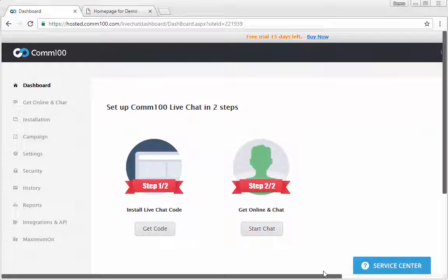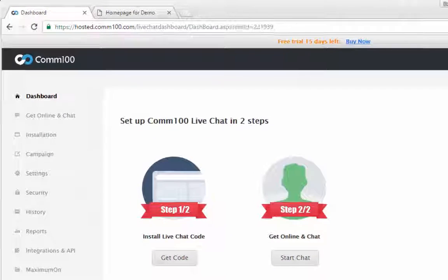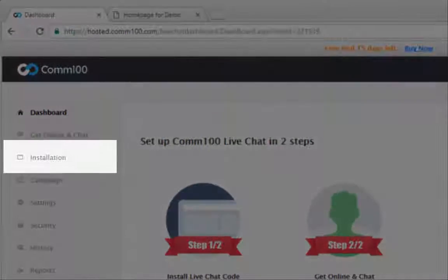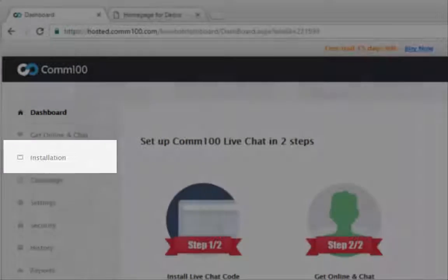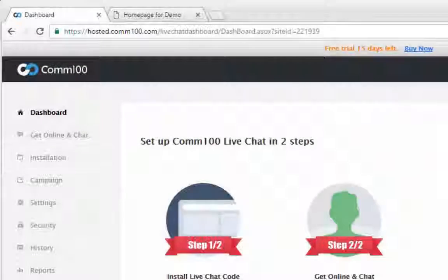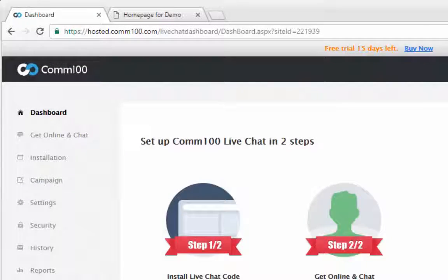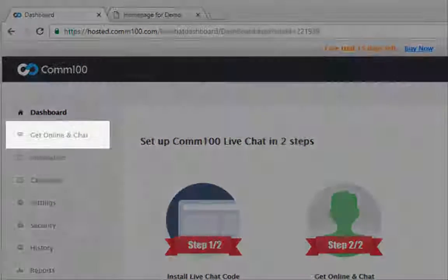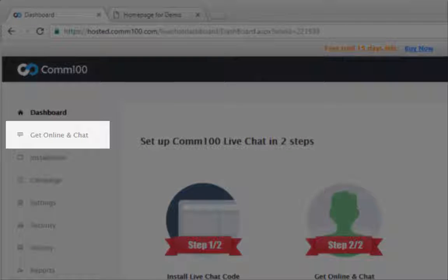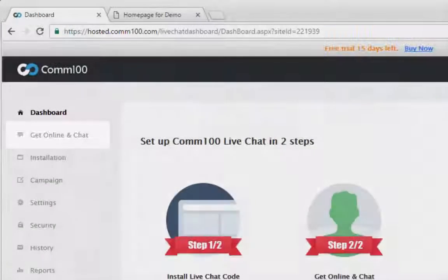To use Comm100 live chat, all you need to do is paste a single code snippet into your web page's source code. After that, you'll be able to launch the Comm100 live chat console to go online and chat with your visitors.